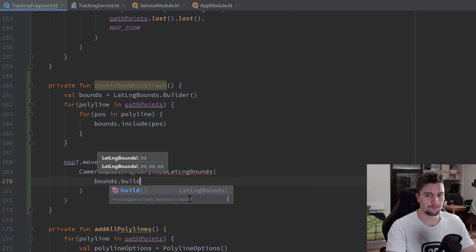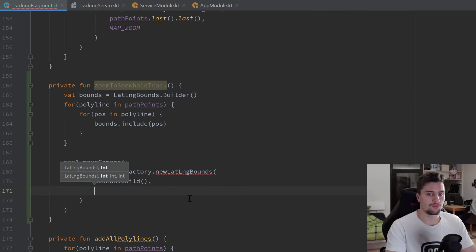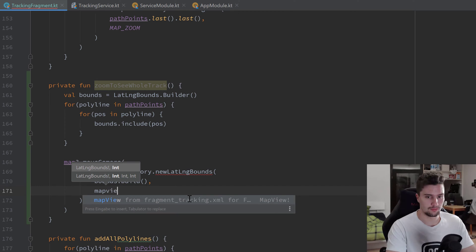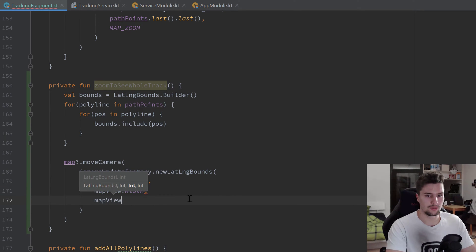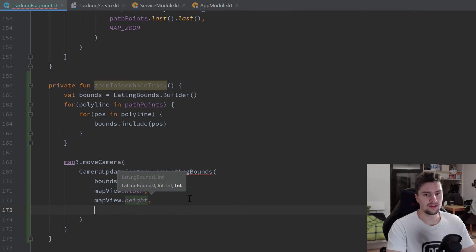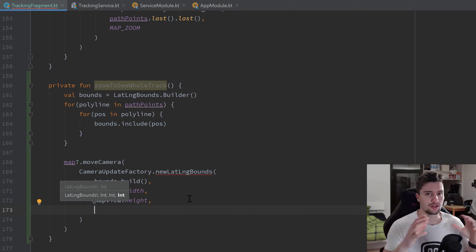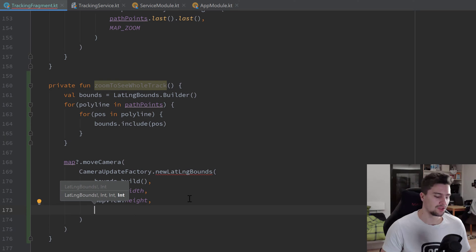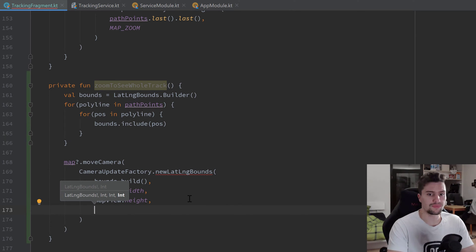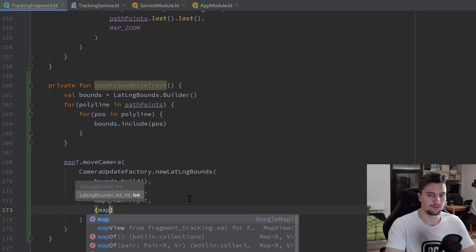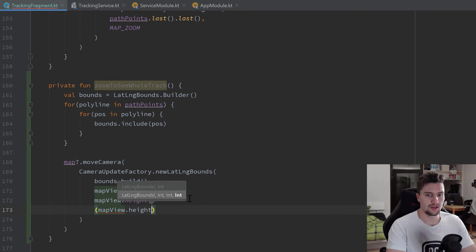newLatLngBounds takes our bounds object — so we pass bounds.build() — then it wants the width and height of our map view: mapView.width and mapView.height. Finally it wants a padding value, which pushes the running track slightly to the center so the outermost coordinates aren't right on the border of the map view. For that we calculate mapView.height multiplied by 0.05, converted to an integer.